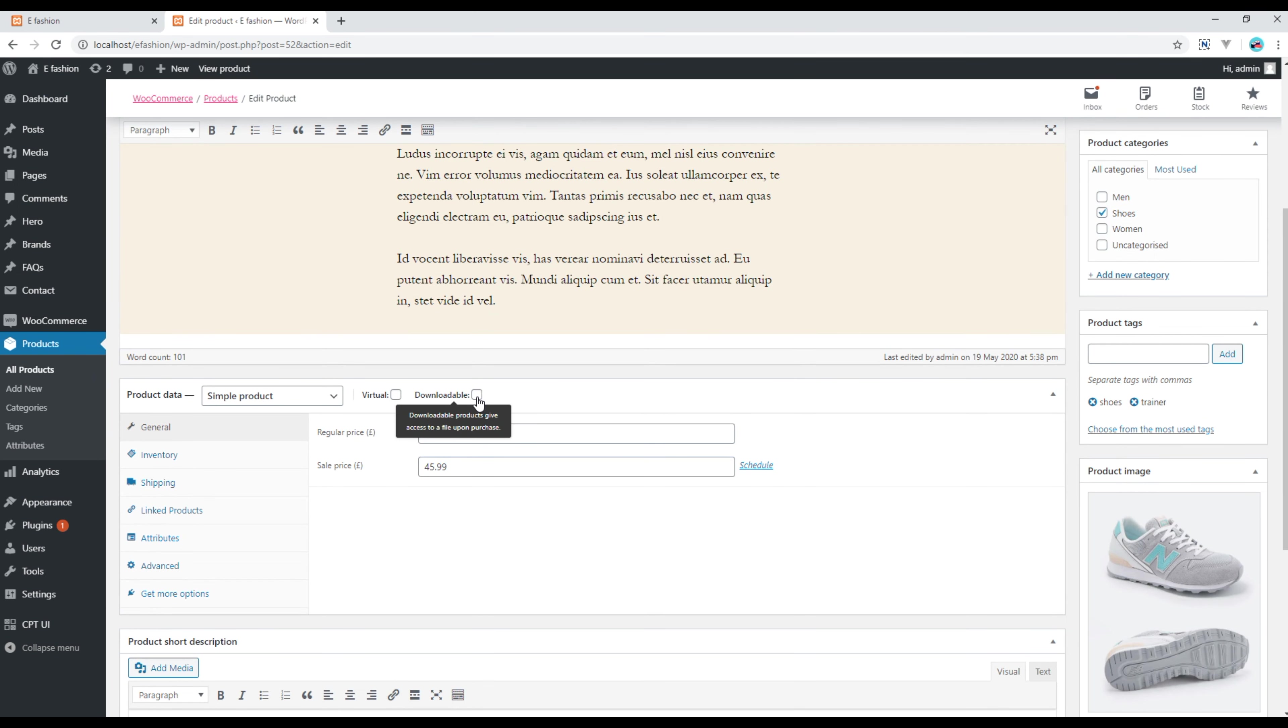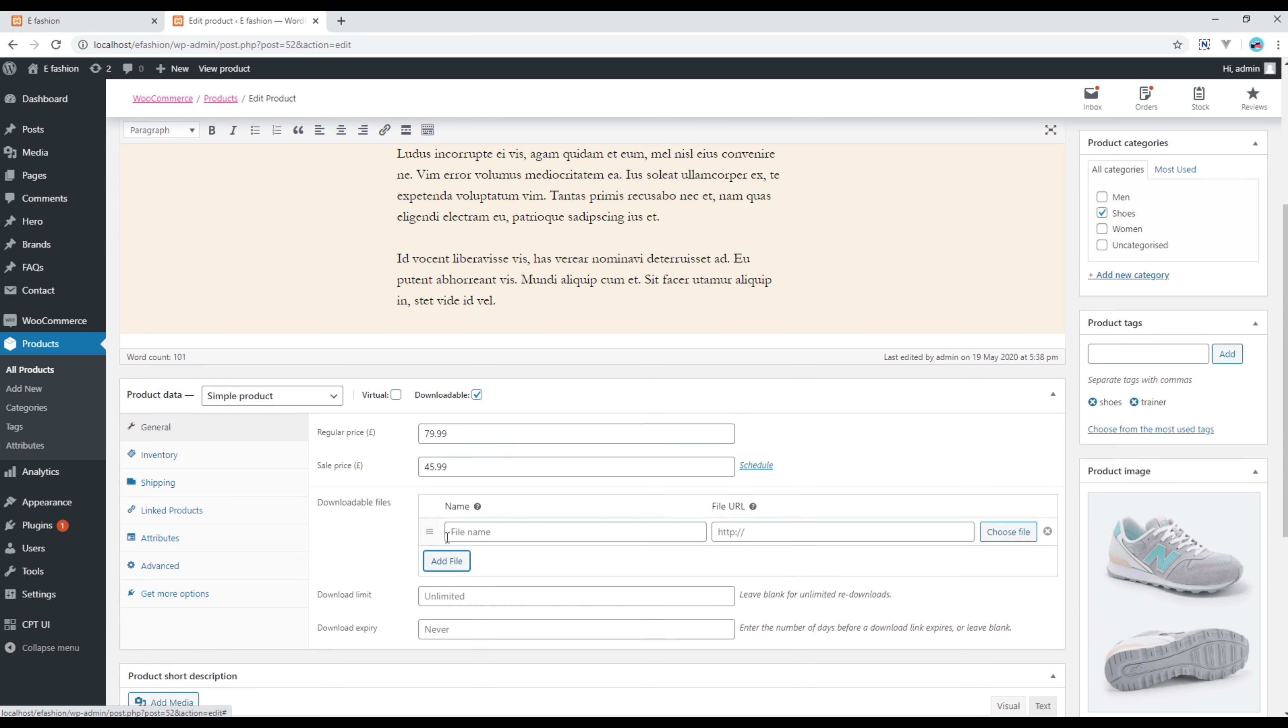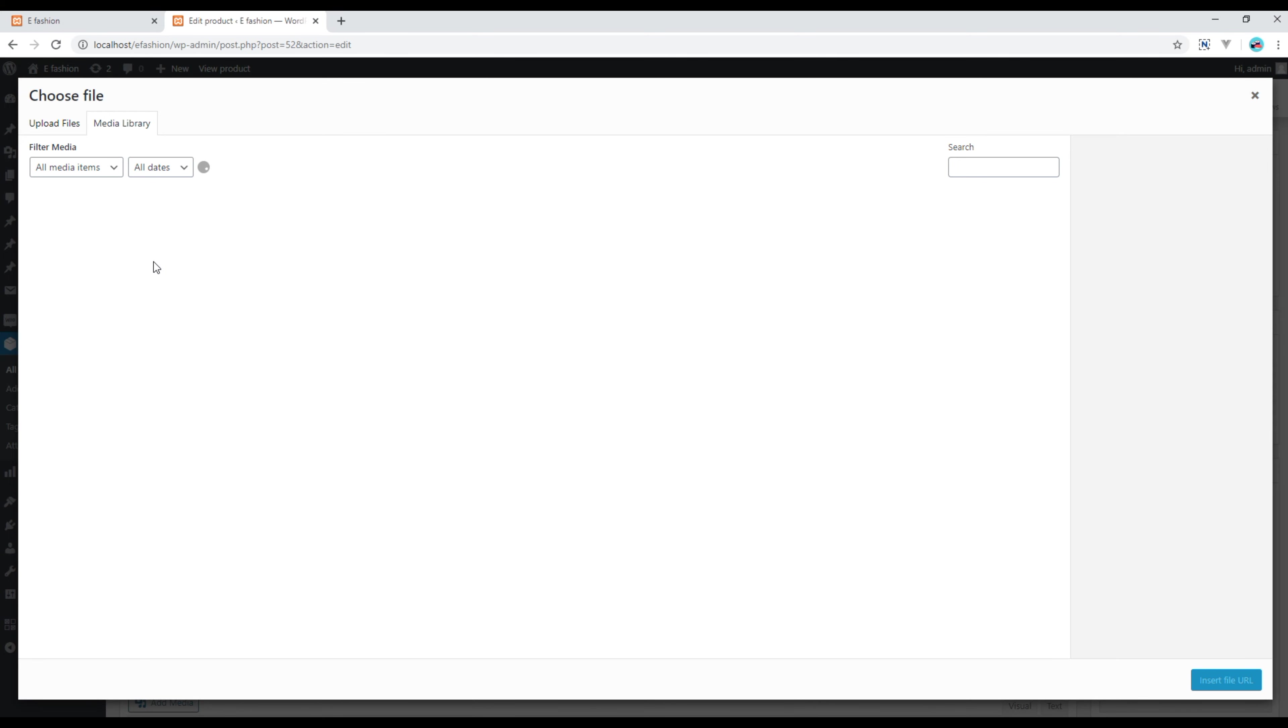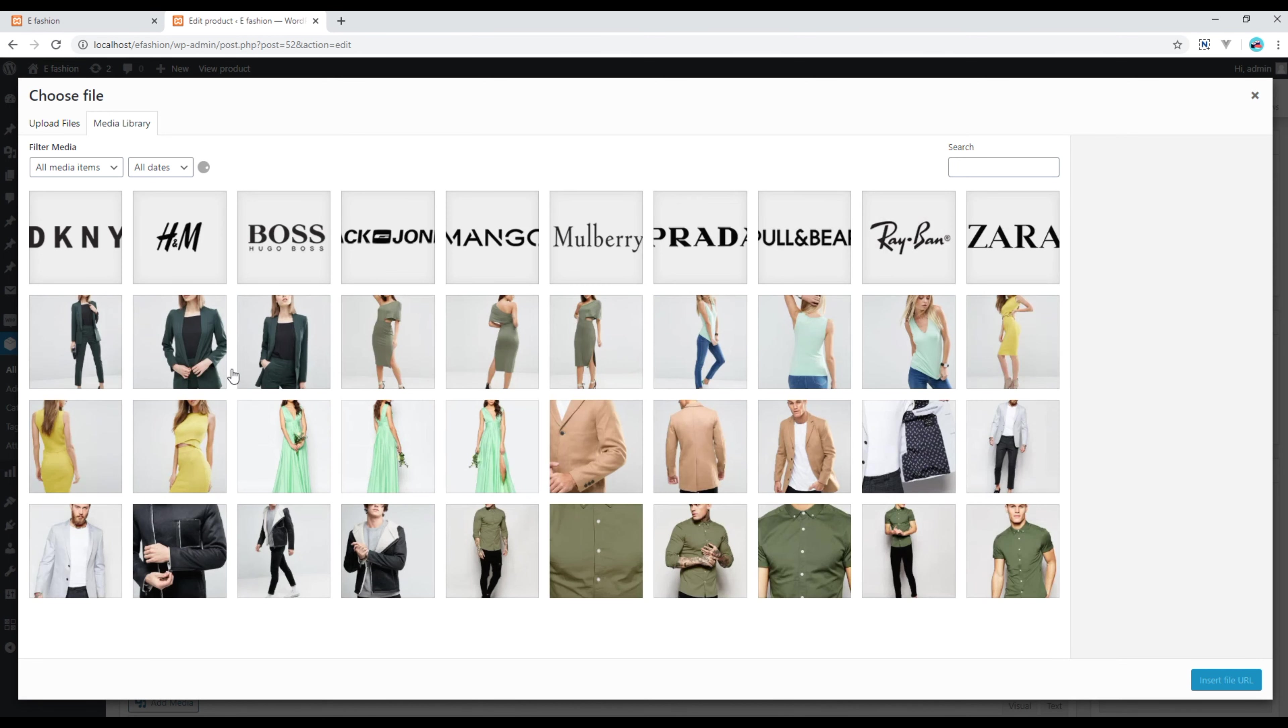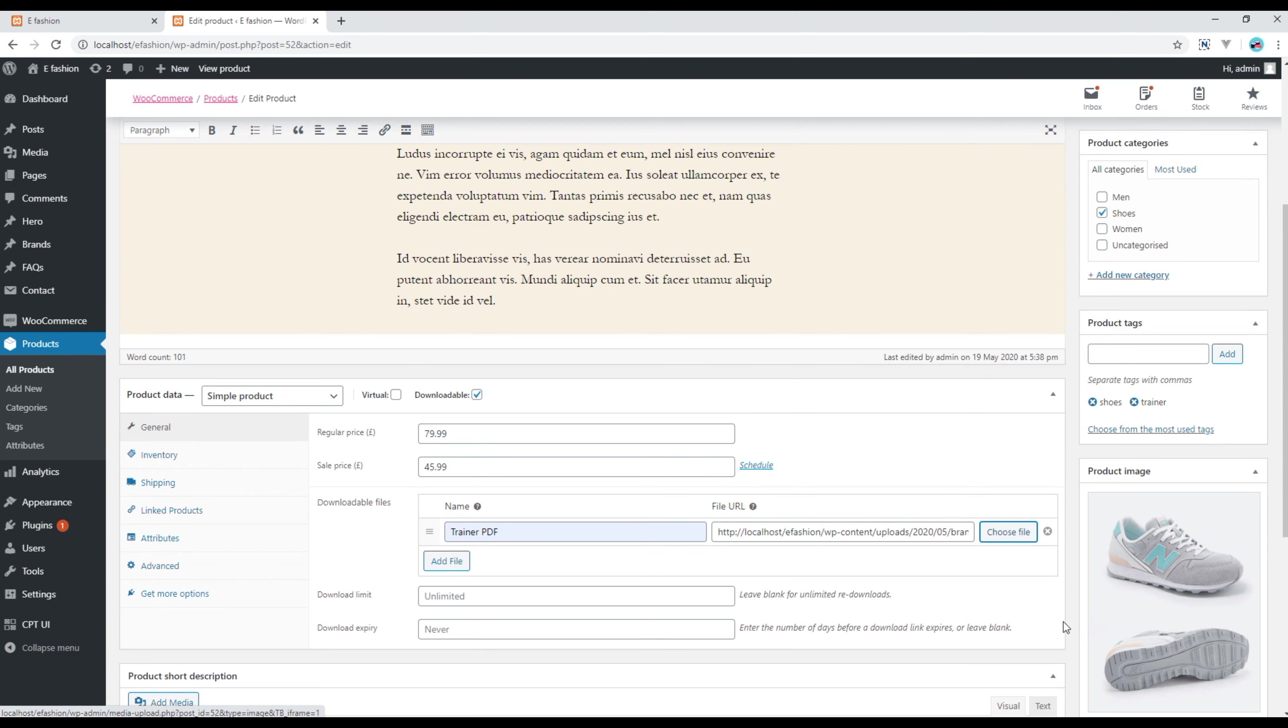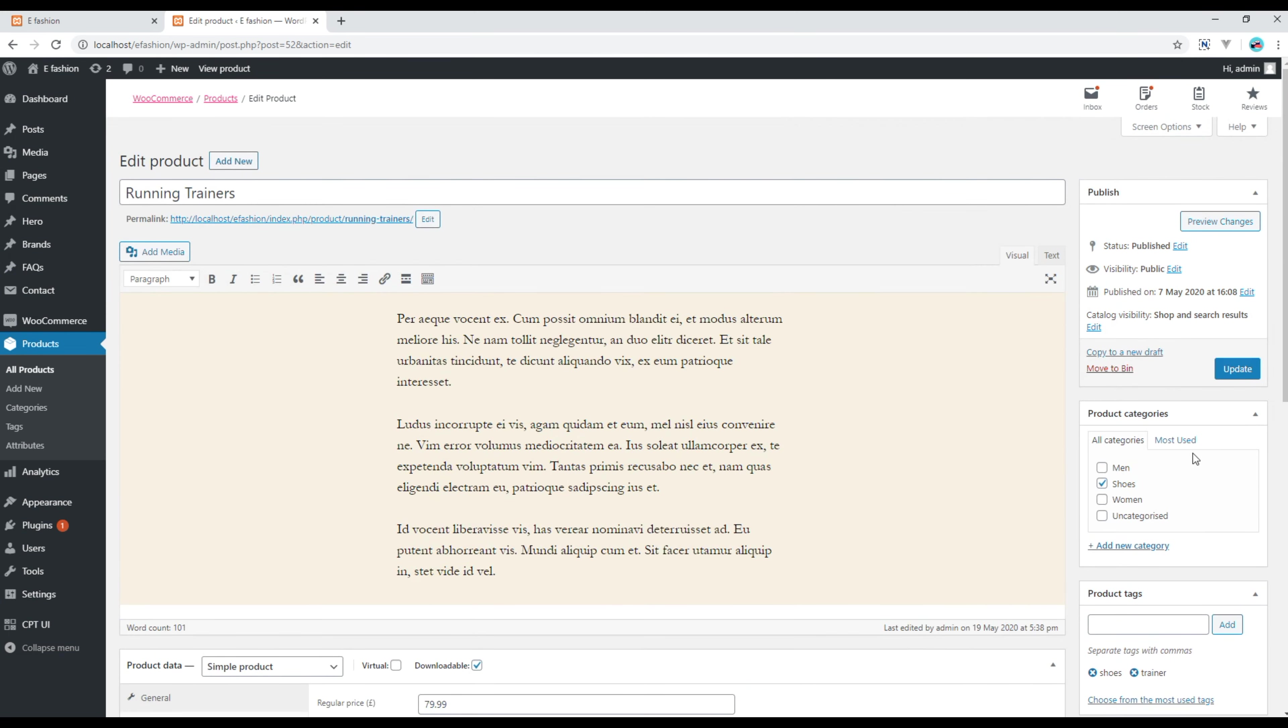You have to click on this downloadable checkbox and then click on add file. For the time being I will just call it trainer PDF, and for the file I'll just choose any one of the images or icons from here. Once done, you can click on update.